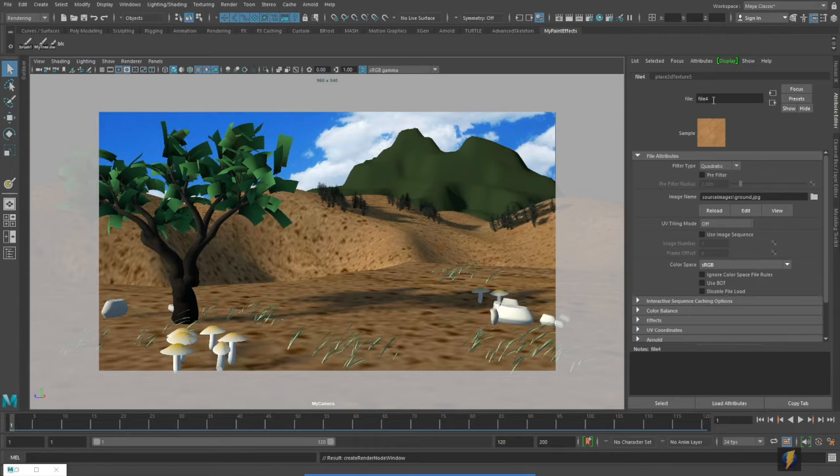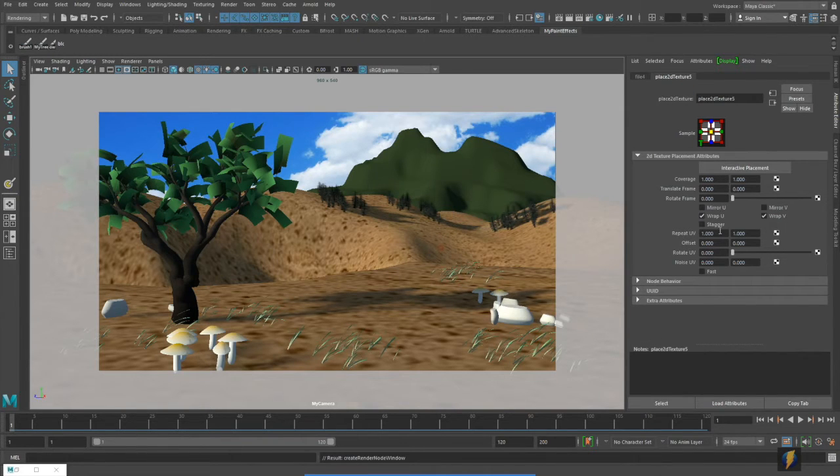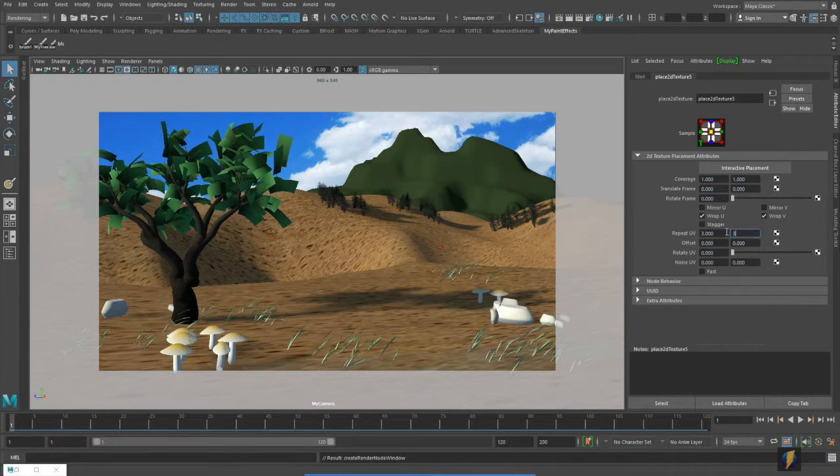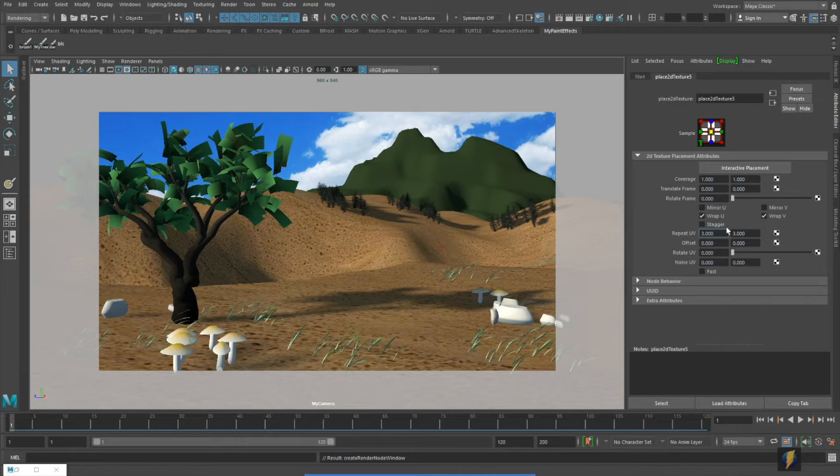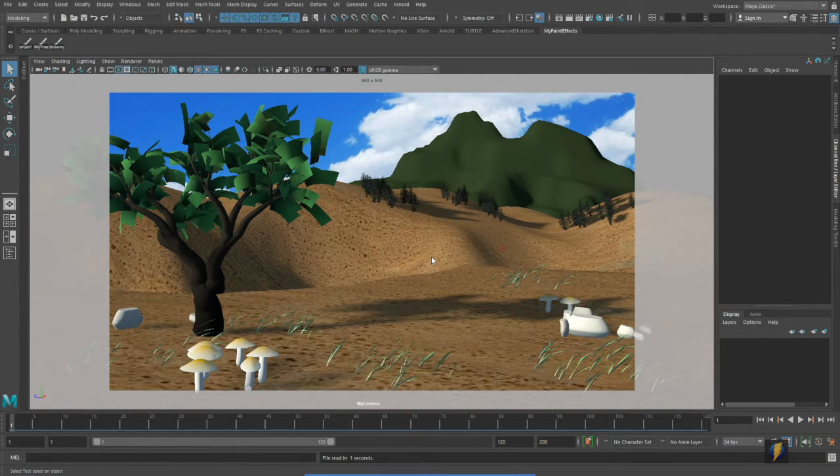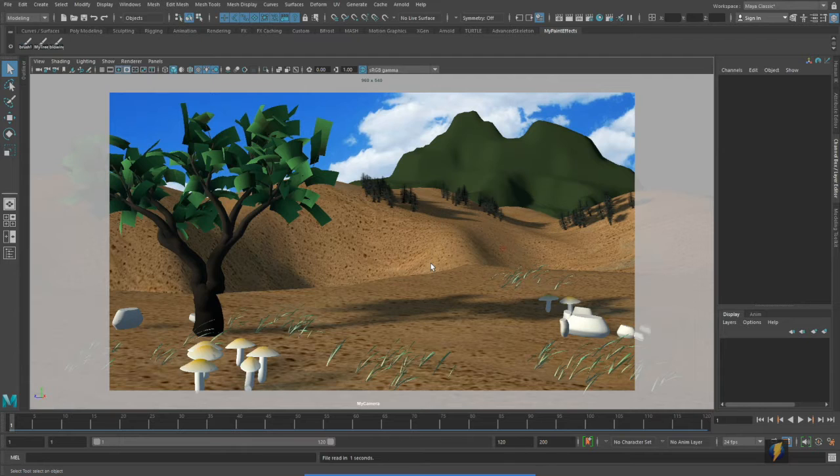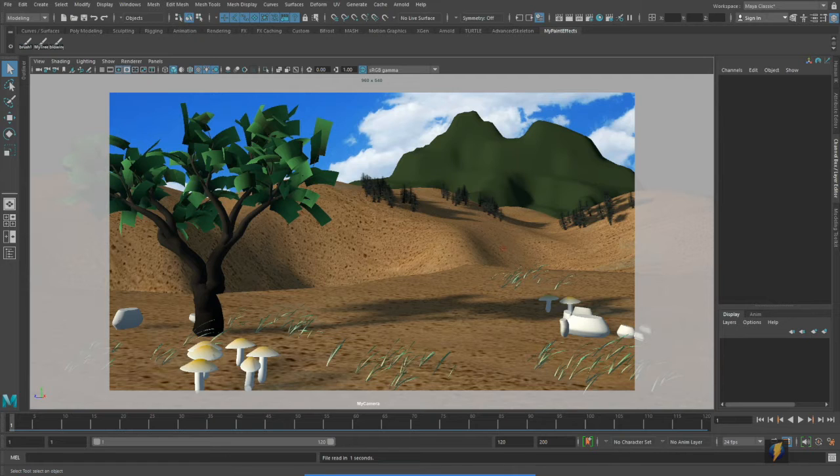Now I could take this texture which is a tileable texture and tile it and create my texture that way. Besides applying an image as a texture we have a couple other alternatives which we'll take a look at now.